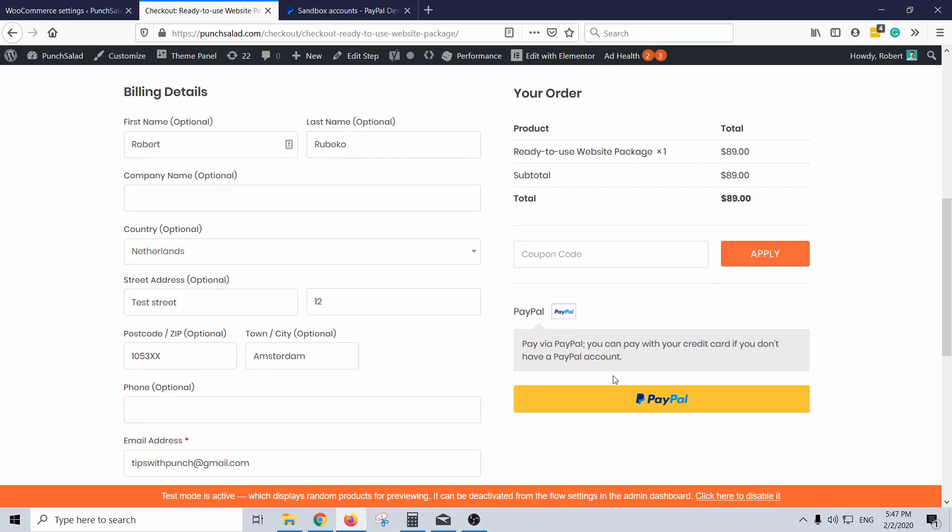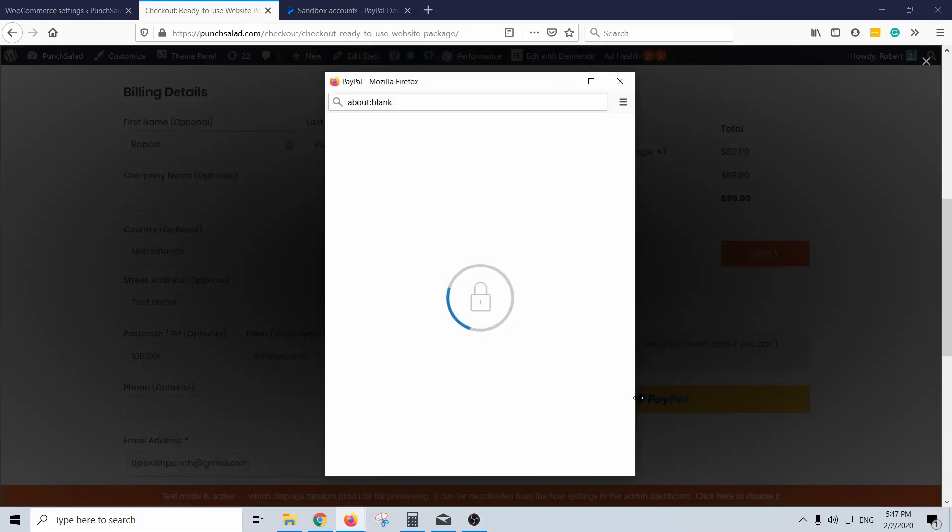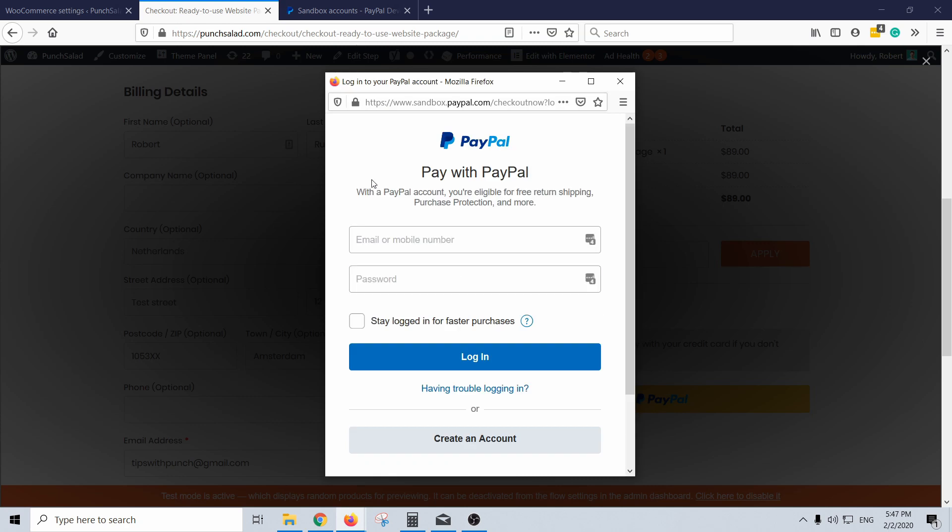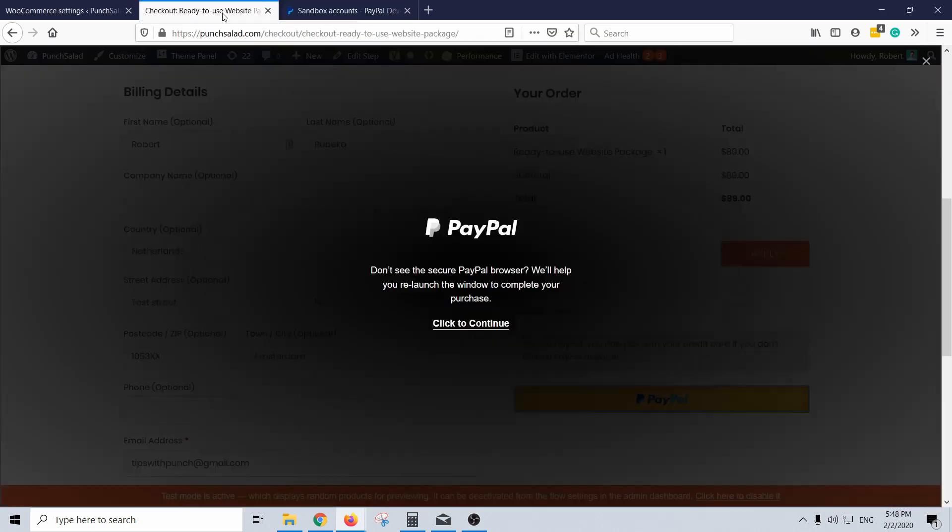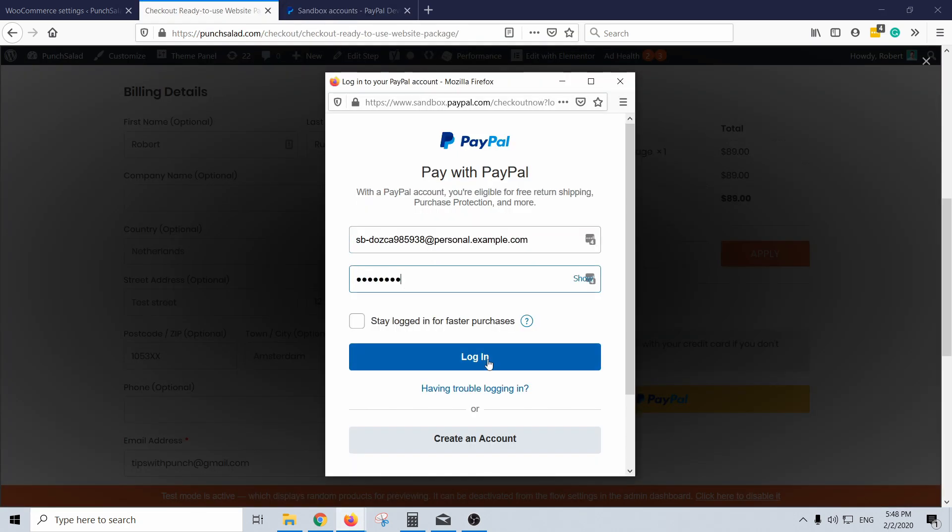Hello Internet people! In this video I'll show you how to create a PayPal Sandbox account so that you can make test orders with PayPal on your WooCommerce website.